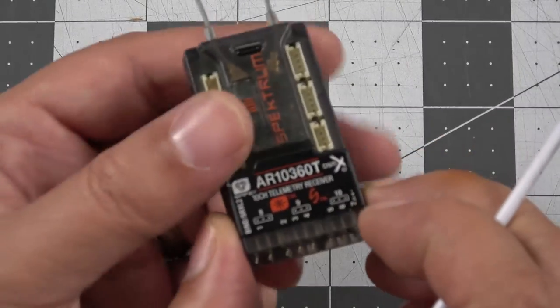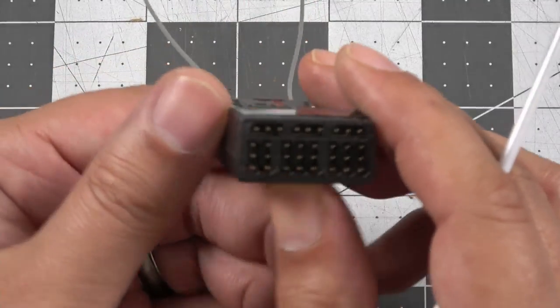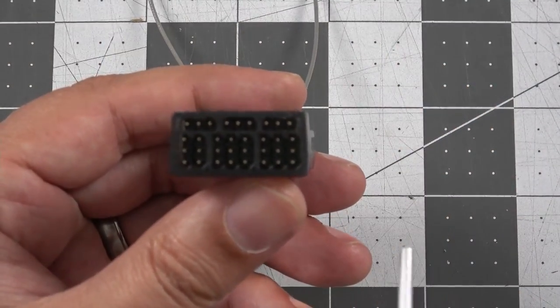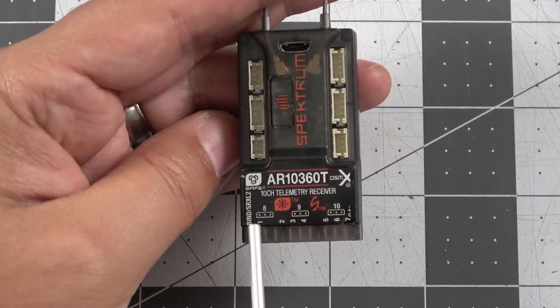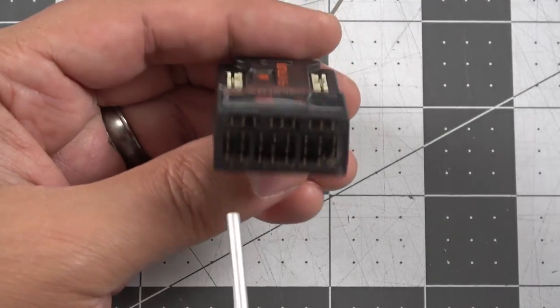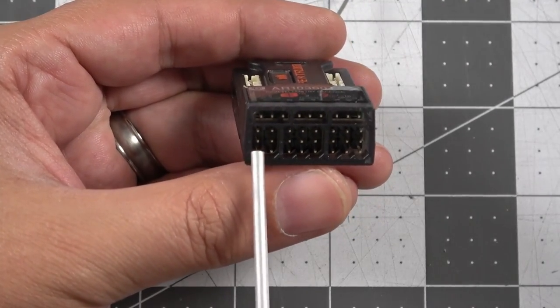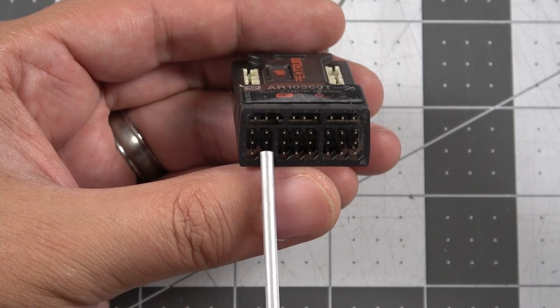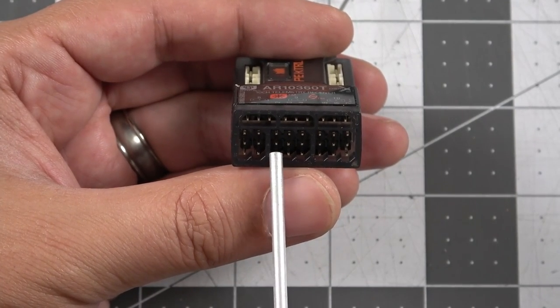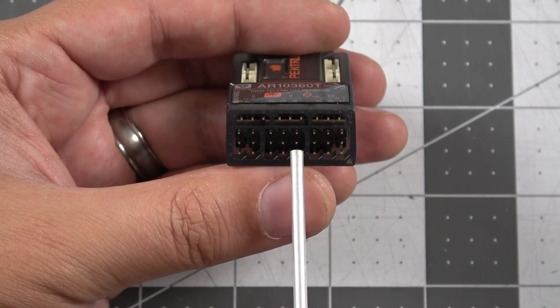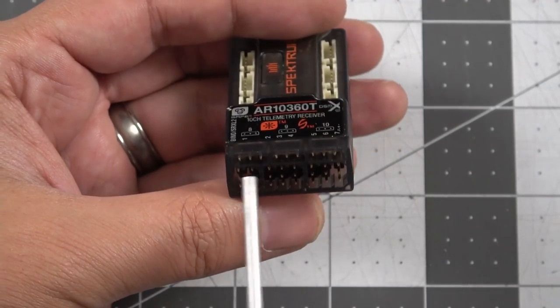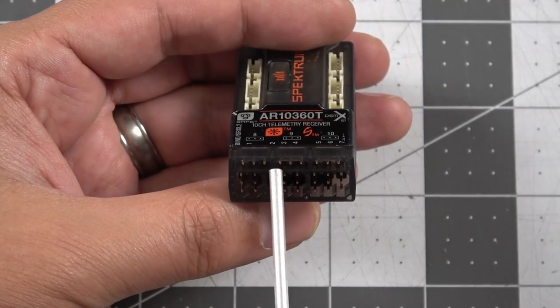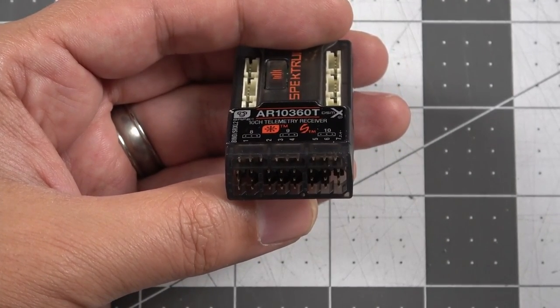Now let's take a look at the pin configuration, because as we would expect, this is a 10 channel receiver. So if you look at our diagram on the top, we've got our bind port, we've got our throttle port or channel 1, we've got channel 2, 3, 4, 5, 6, 7, and then along the top we've got channels 8, channel 9, and channel 10.